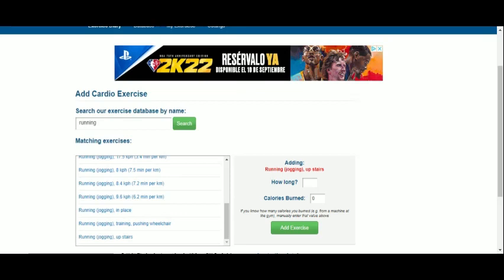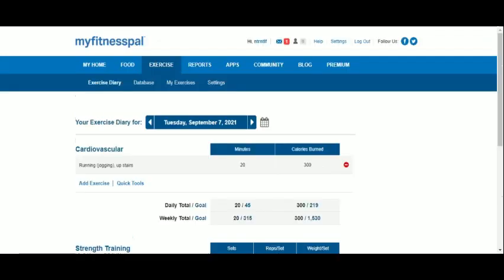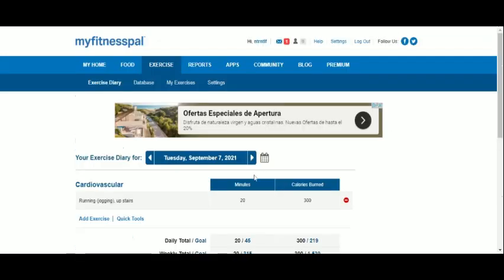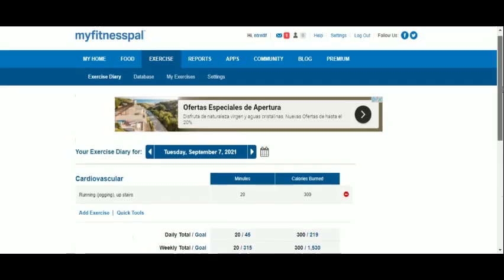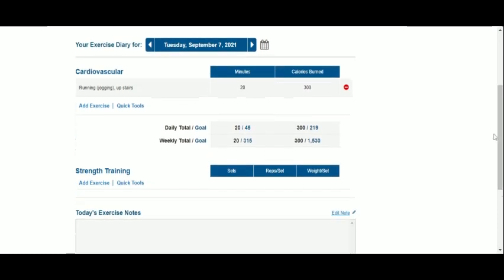We enter for how long we ran in minutes, and the number of calories burned is immediately shown. When we add it to the diary, we can check whether we have reached our daily goal, as well as how far we are from reaching our weekly goal.